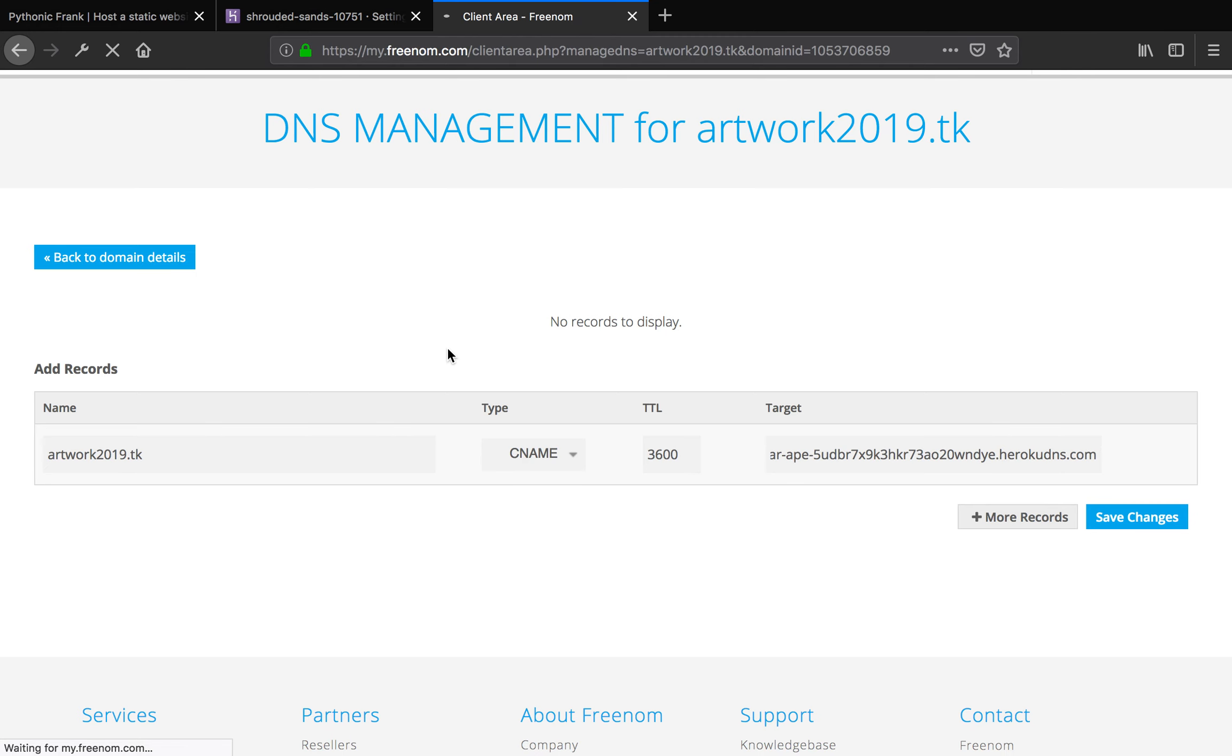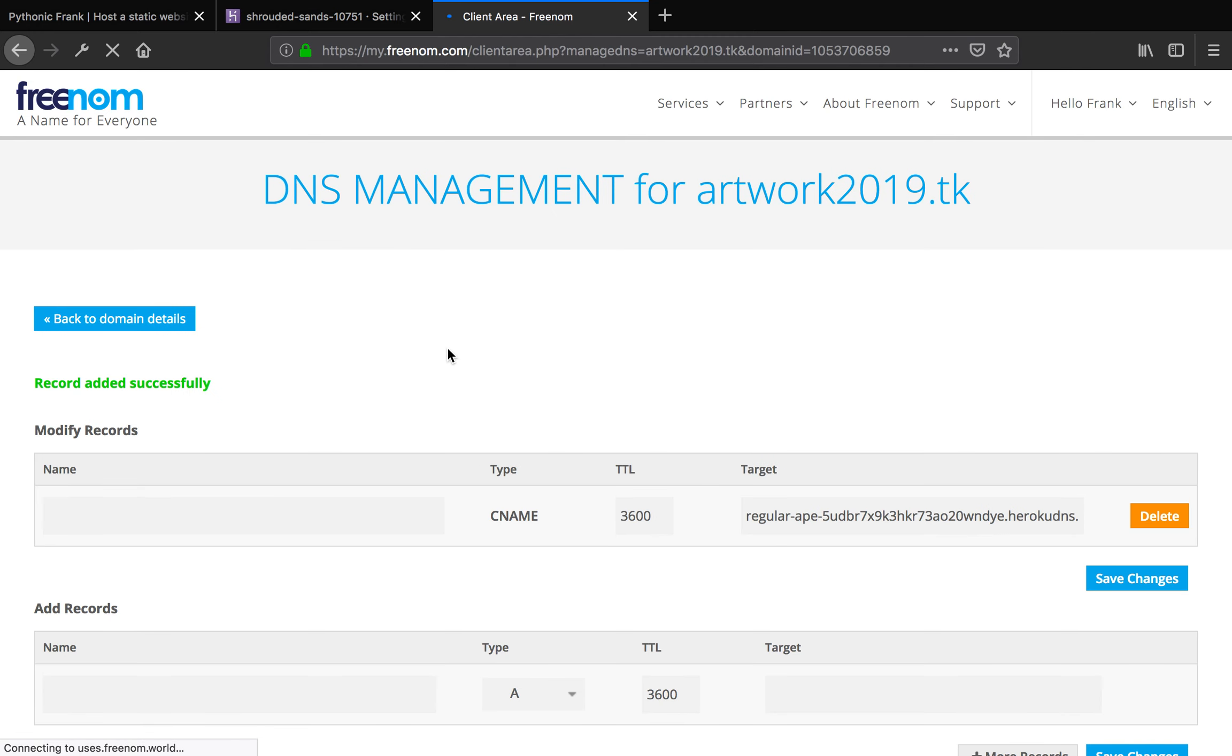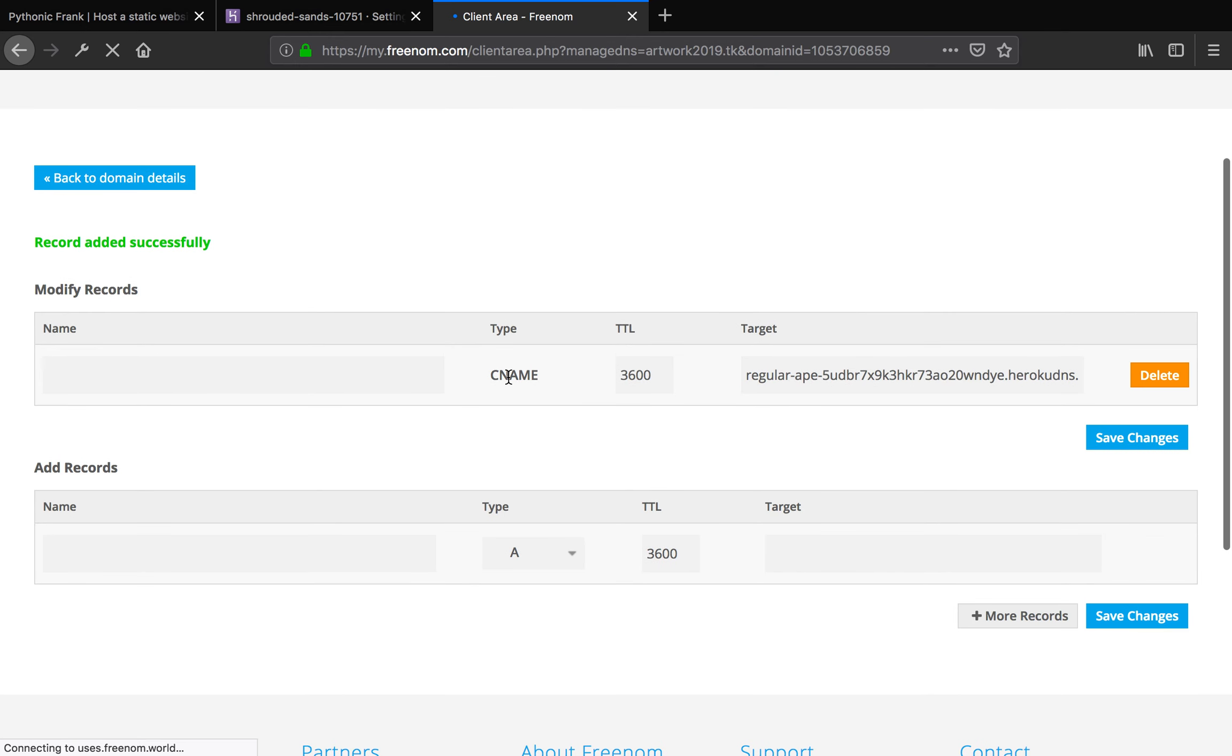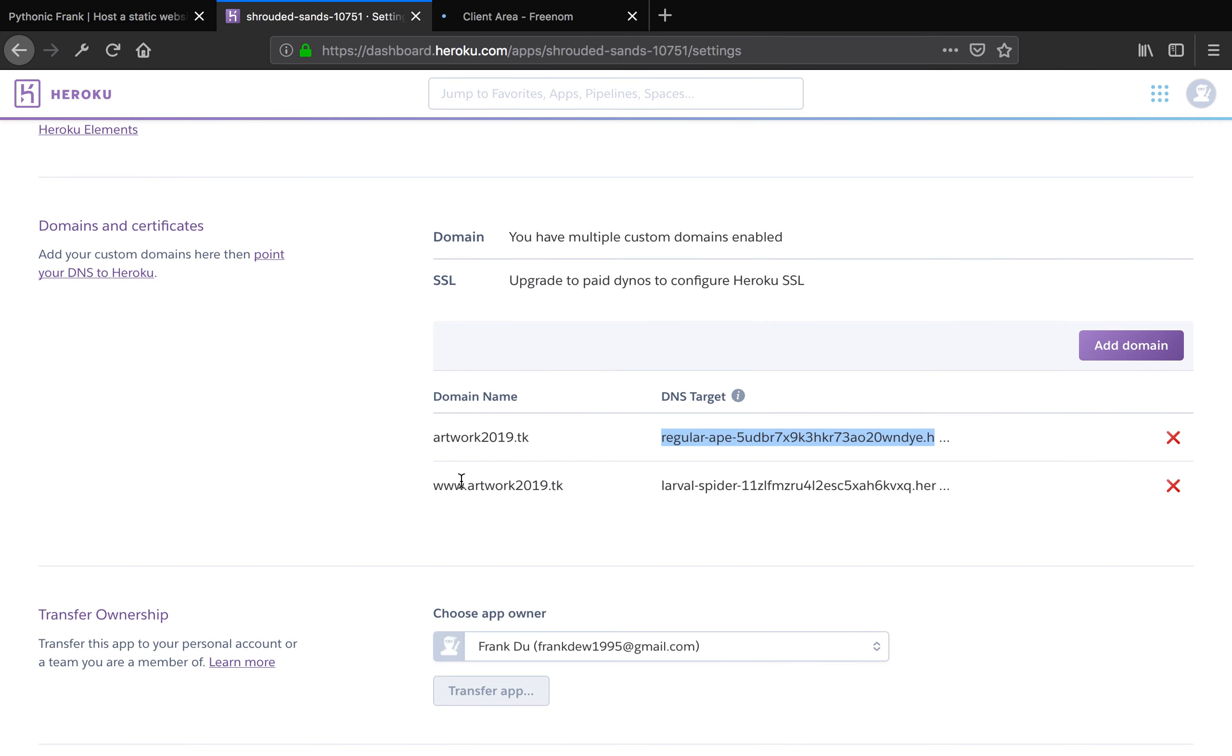The internet is kind of slow here. Perfect. It says record added successfully. Do not worry here because you add something and it's showing blank. That's actually normal. Just don't worry about it.